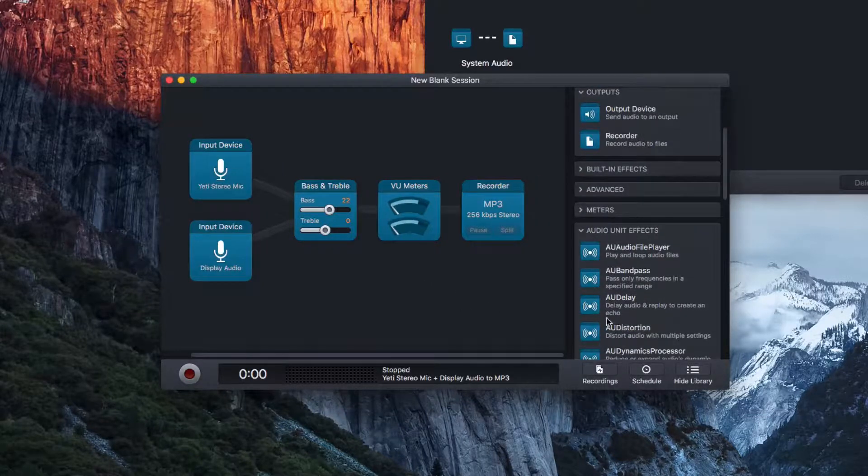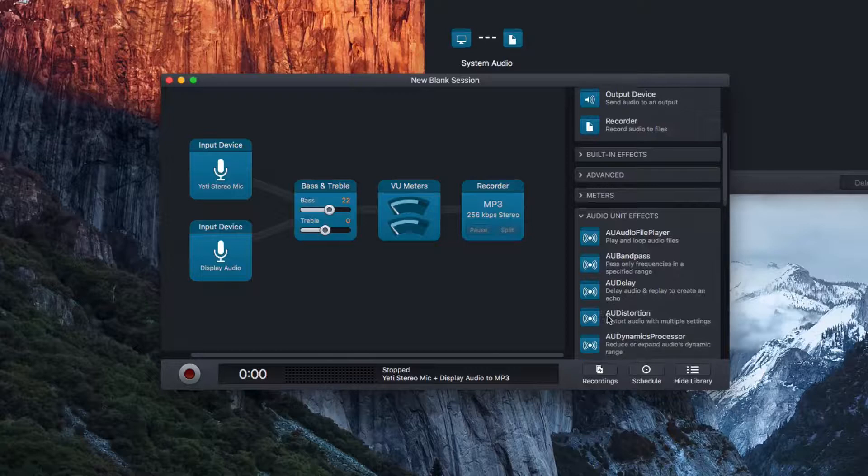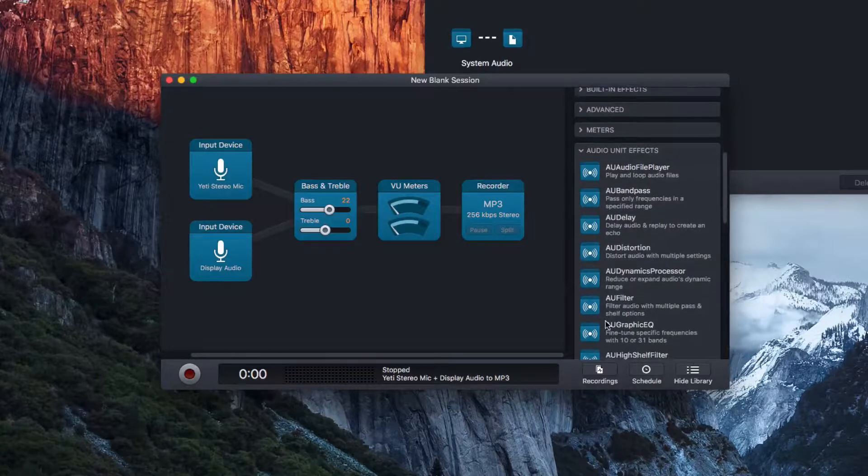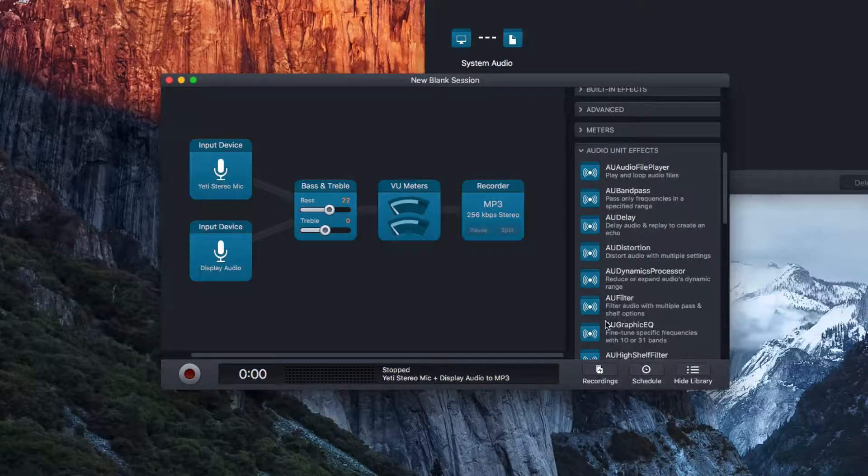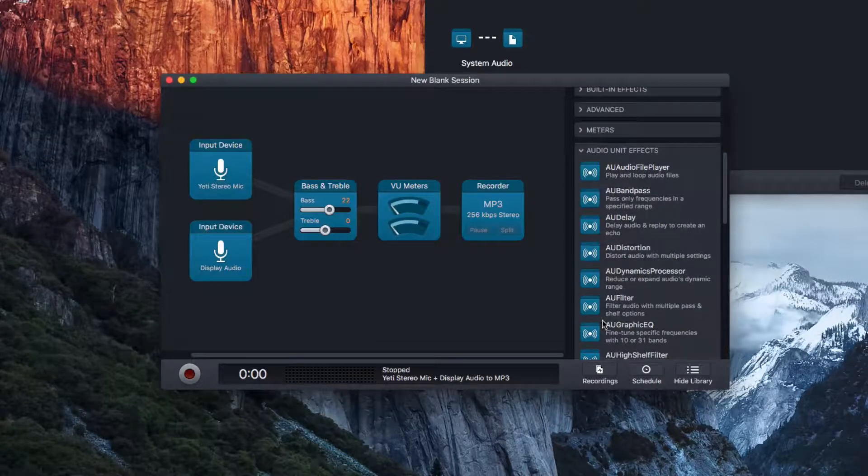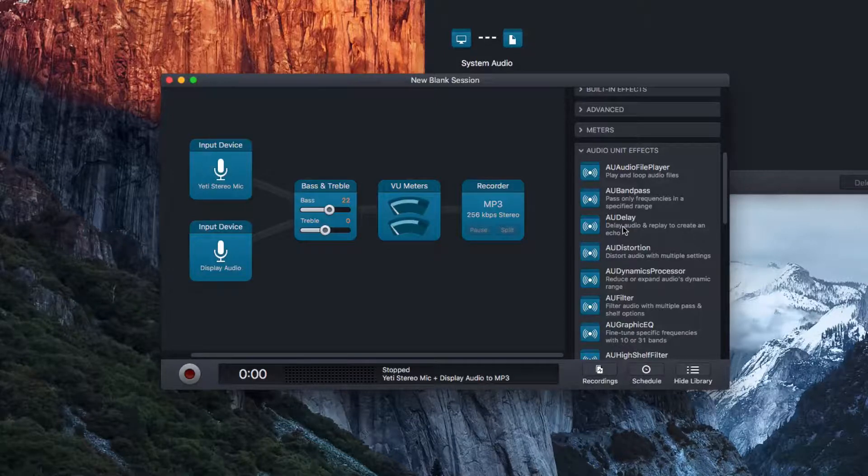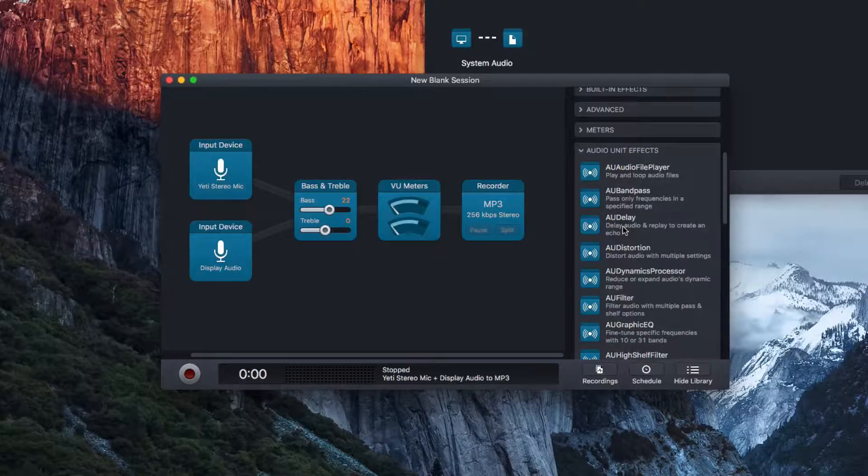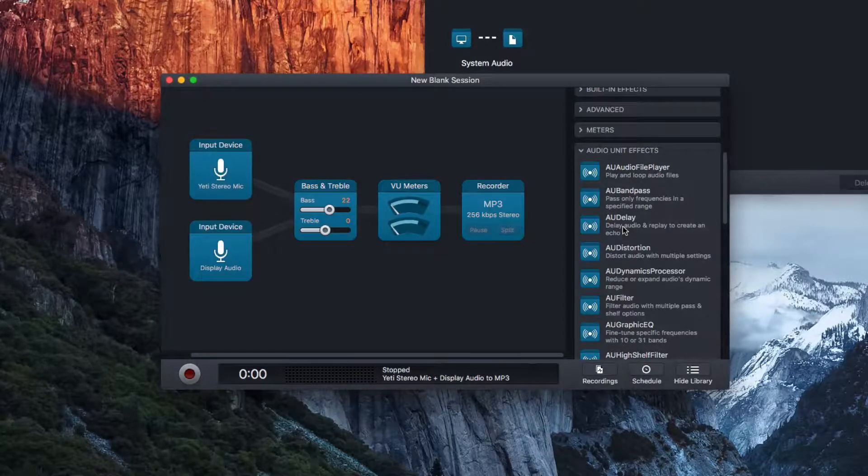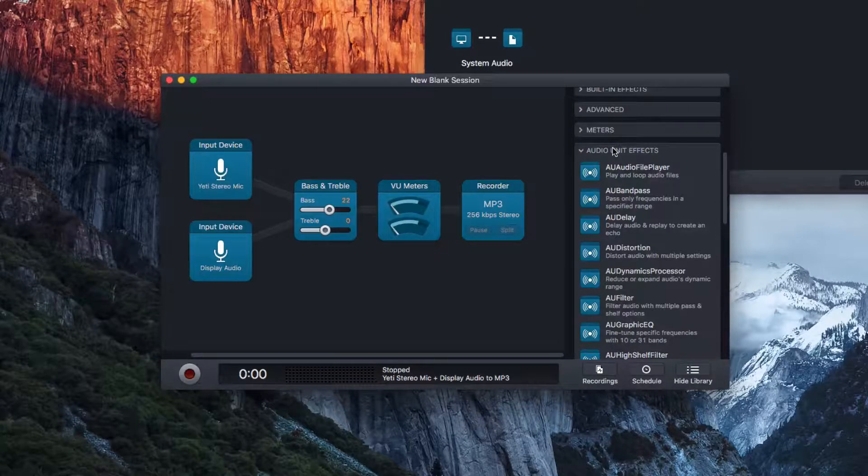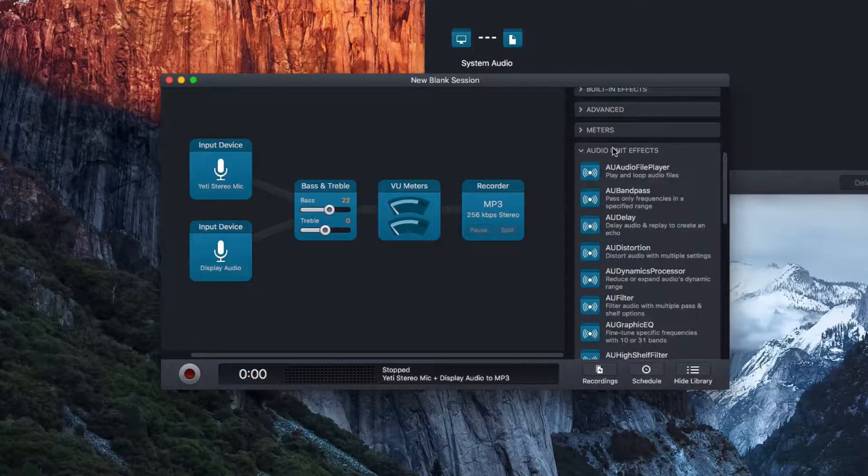And then we also have some audio unit effects, different ones that are built into the operating system of the computer. And some of the similar things that you find in like Final Cut Pro and Adobe Audition, just different ones that will change the tone of your recording.